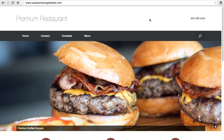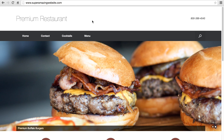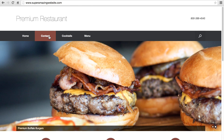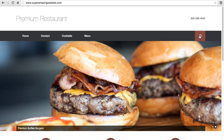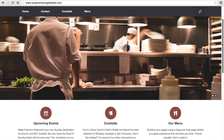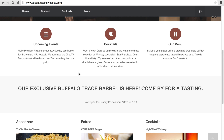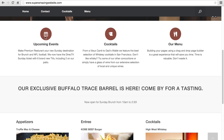Let's start describing the different components of our website. Here we have a header. We will have a navigation bar with a few pages such as contact, cocktails, and menu page, and we will have a search icon. We will have a section to display and highlight a few items from our restaurant, such as upcoming events, cocktails, and our menu. And we will select the different icons to use.